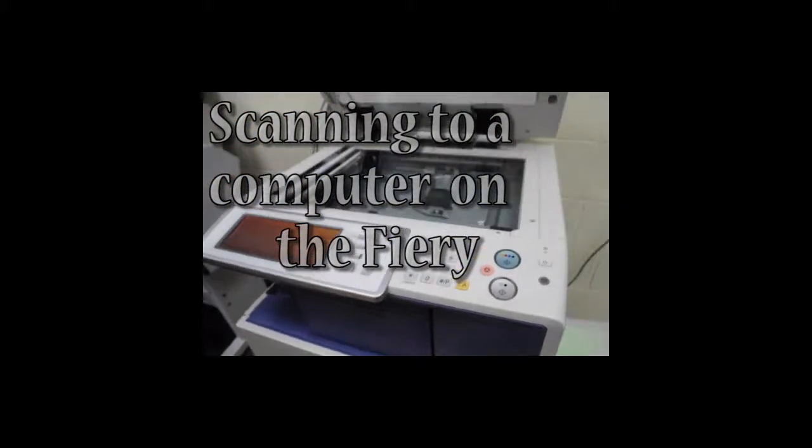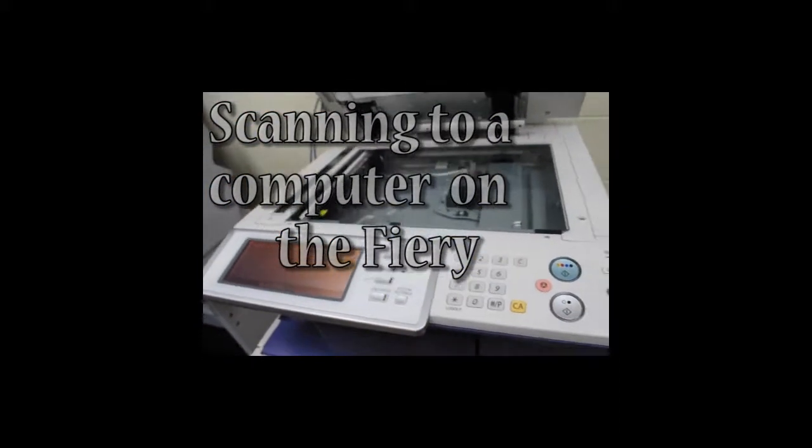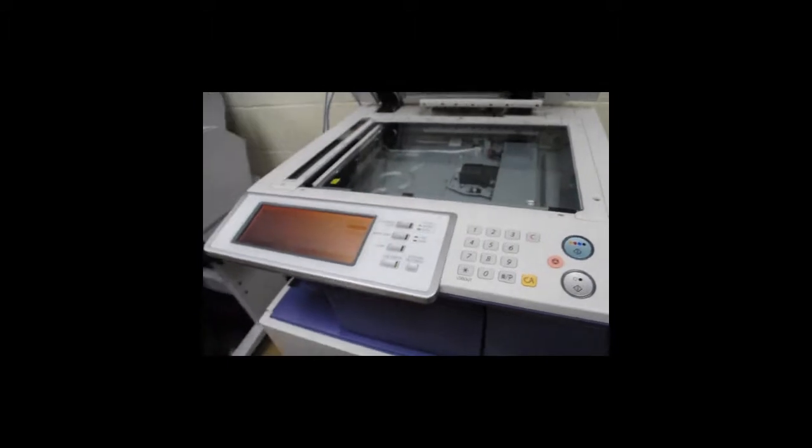Okay, so how you scan an image into the computer using the Fiery. First, you put the image in.